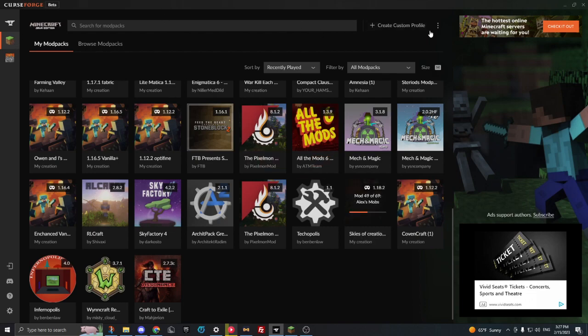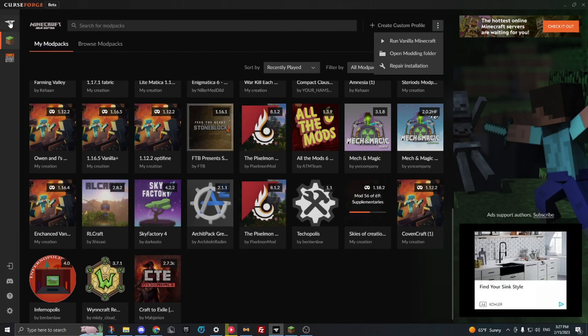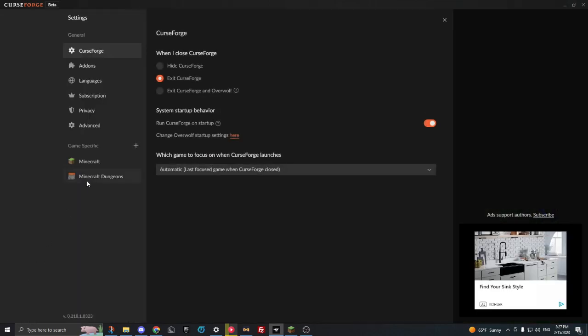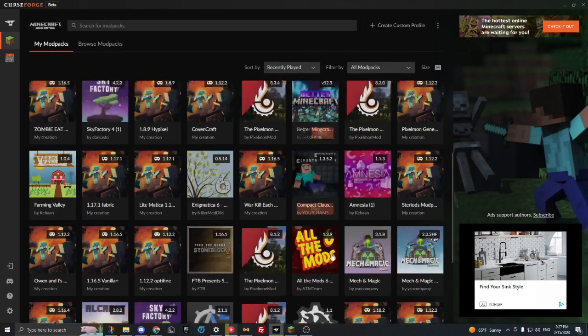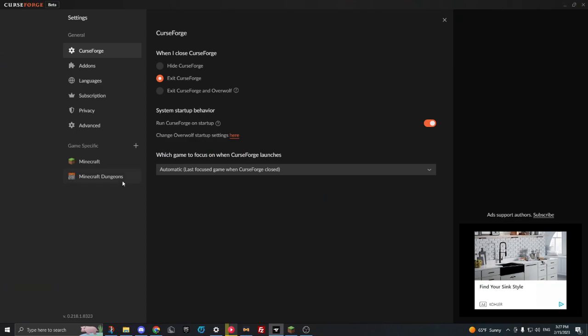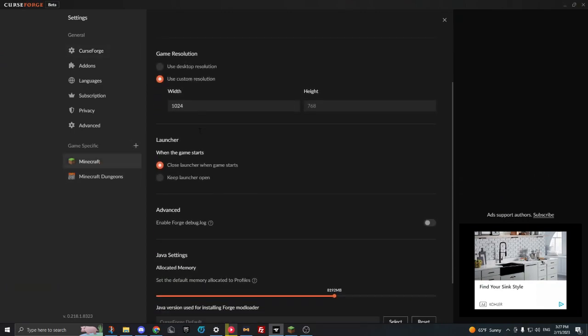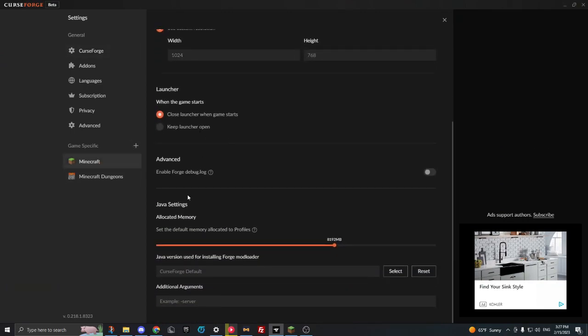You need a few gigs of RAM to play this. What you do is you go to settings. Once that modpack loads, you click on the bottom left settings of CurseForge. You go to Minecraft, and then you go to Java Settings, Allocated Memory.